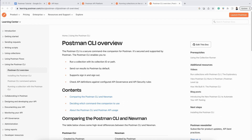Hello everyone, Sachin this side. In this video I am going to talk about Postman CLI — what is Postman CLI and how it is different from Newman.